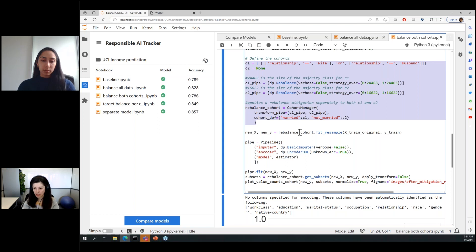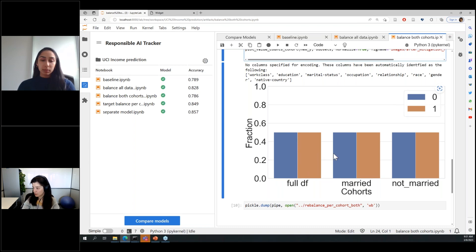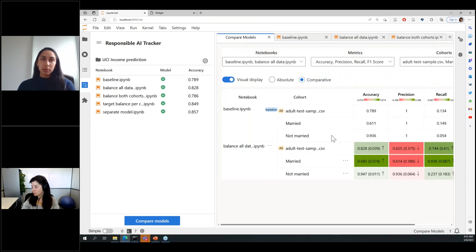After applying this mitigation, we can see that the data is perfectly balanced overall. However, if we compare the distribution of the not-married cohort before and after, we see it was similar to the natural distribution with a skew on the negative label, and now it is balanced.